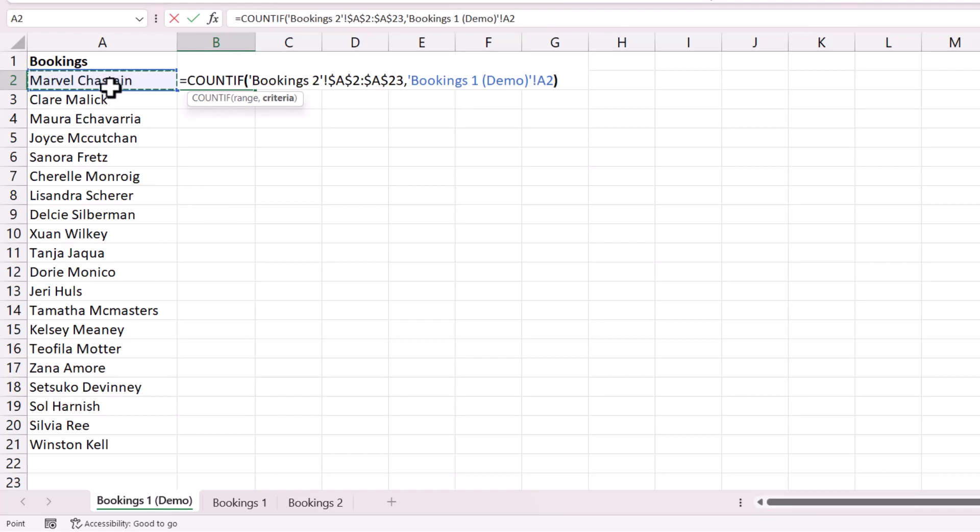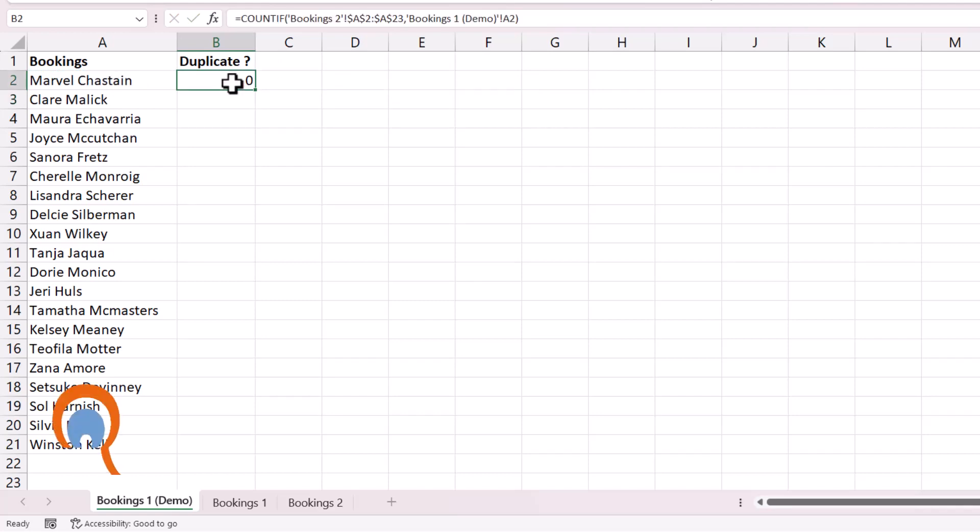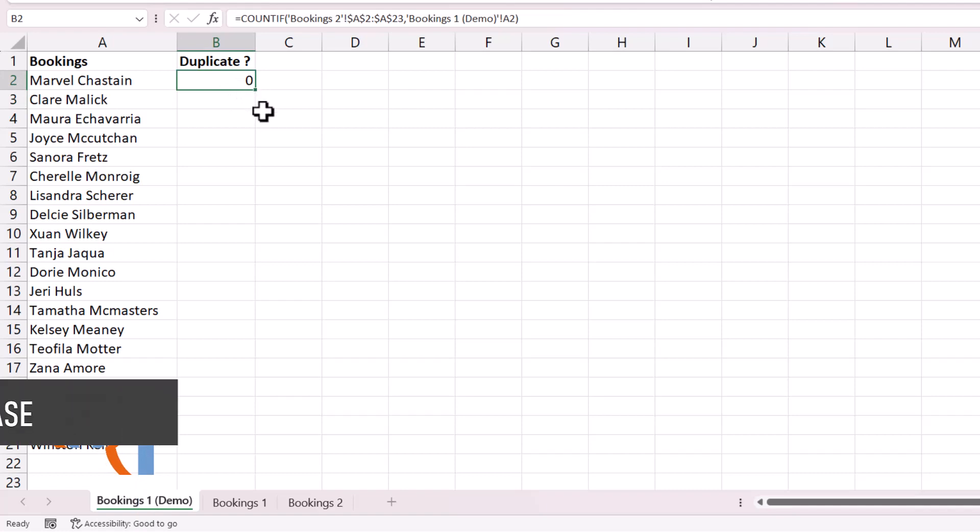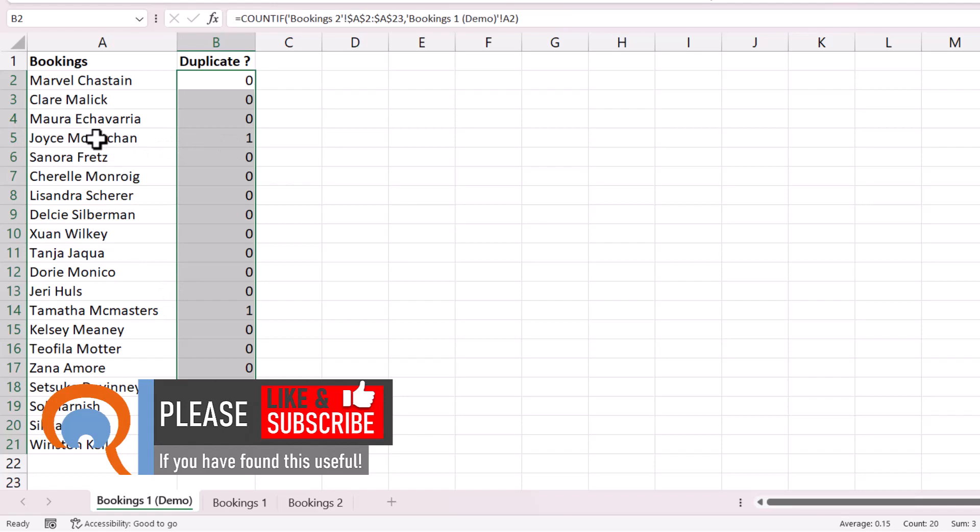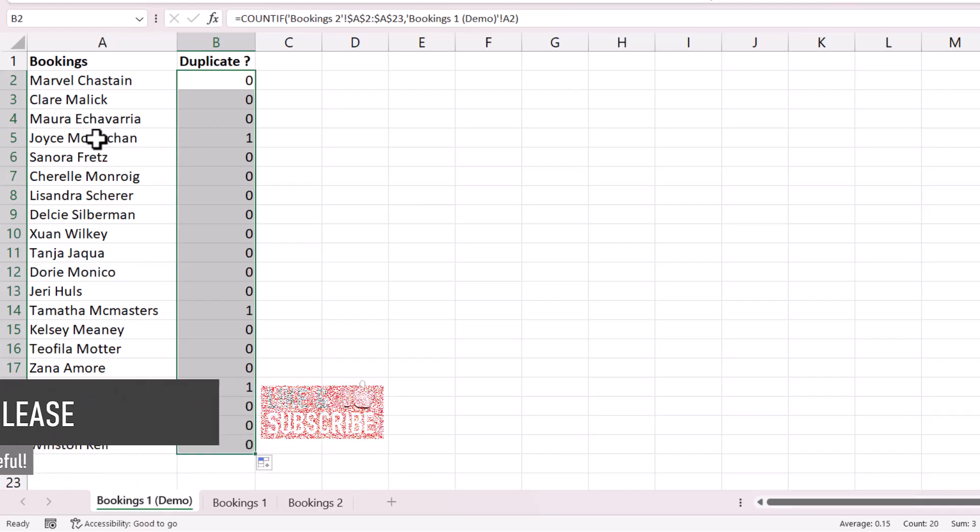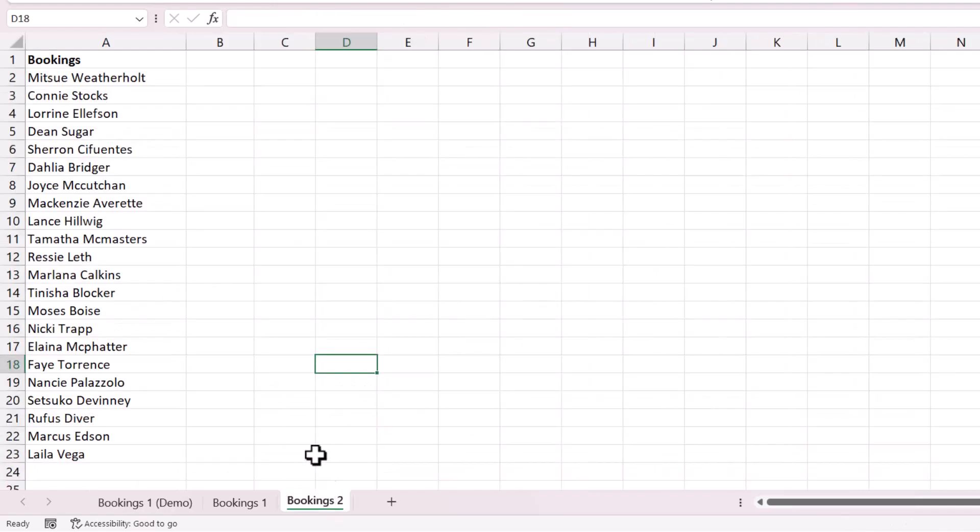Close the bracket and press enter, and you can see that Marvel's name doesn't appear anywhere in that other sheet. Now if I copy this formula down by double clicking on that green square there, wherever I see a value that isn't equal to zero I know I've got a duplicate. So for example, Joyce apparently appears on the other sheet. Let's see if that's true. There she is.